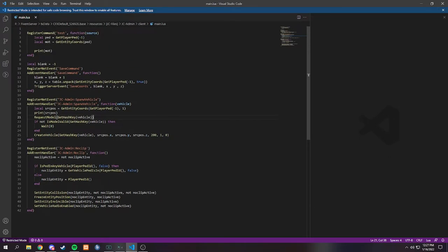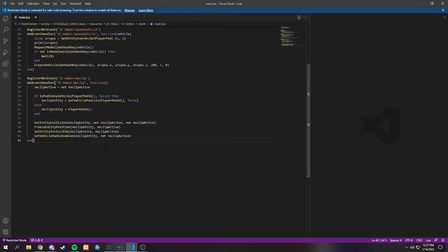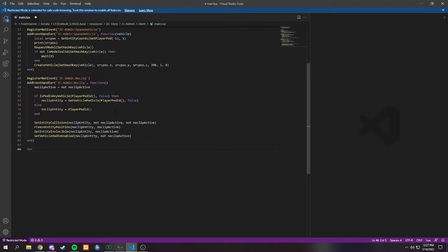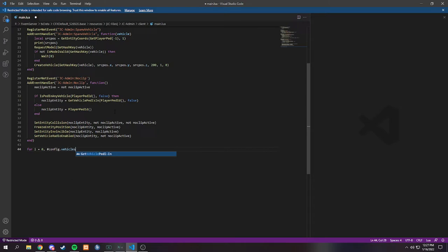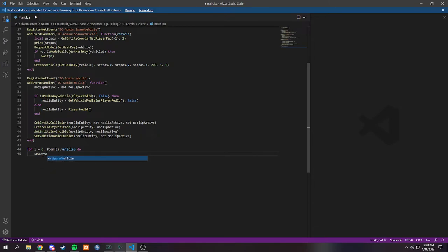So how I usually solve errors — we could write something down here. Let's just do a loop. This isn't going to be direct FiveM, but it would be something like: for i equals 0, comma, hashtag config.vehicles or something. So if these vehicles, it would go into a loop, and if any error would happen — so let's say spawn vehicle — and we do 1, that would select config vehicle of 1.